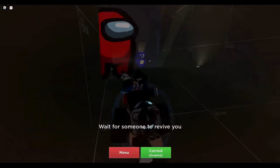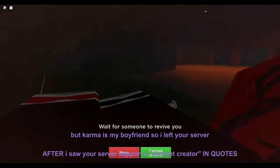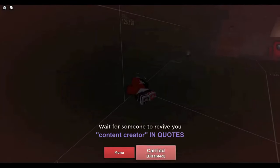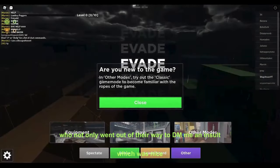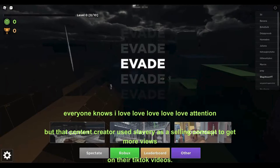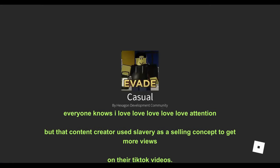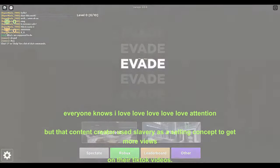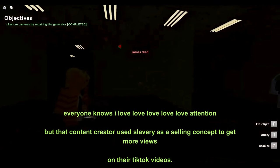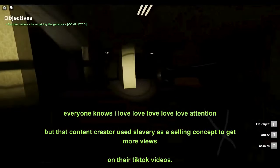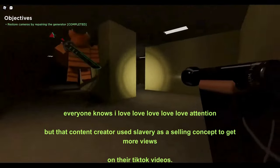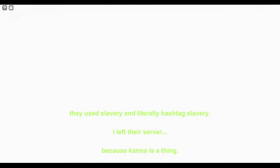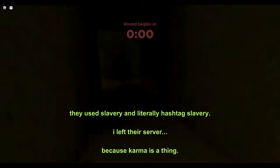But Karma is my boyfriend, so I left your server. And I left that server after I saw the server support a content creator who not only went out of their way to DM me an insult, which was nice, because everyone knows I love attention. I love attention. It kind of doesn't necessarily always matter what kind, depending on who's giving it to me. But that content creator used slavery as a selling concept to get more views on their TikTok videos. Yes, that's correct. They used slavery as... I can't even say that word. They used slavery and literally hashtag slavery. I left their server because Karma is a thing.